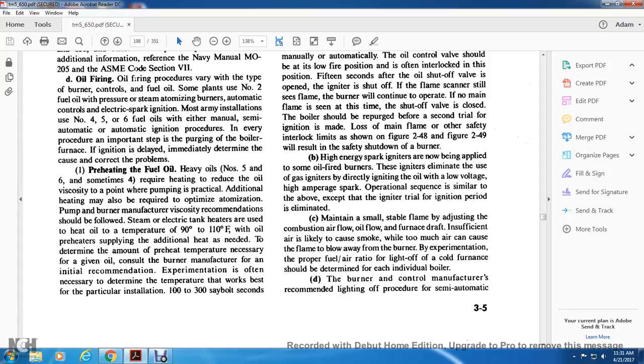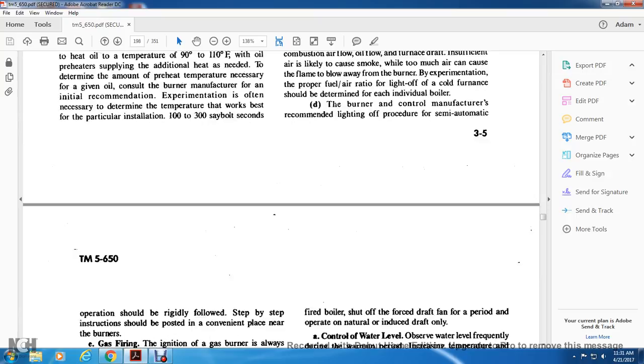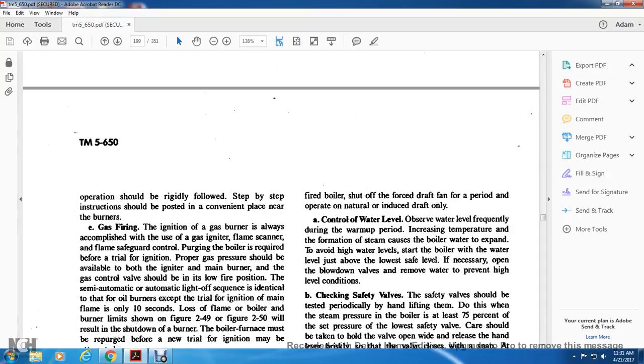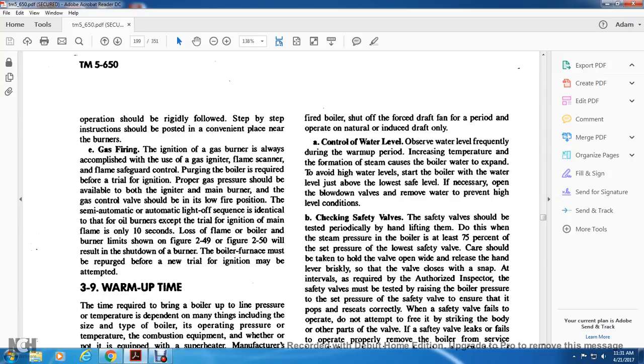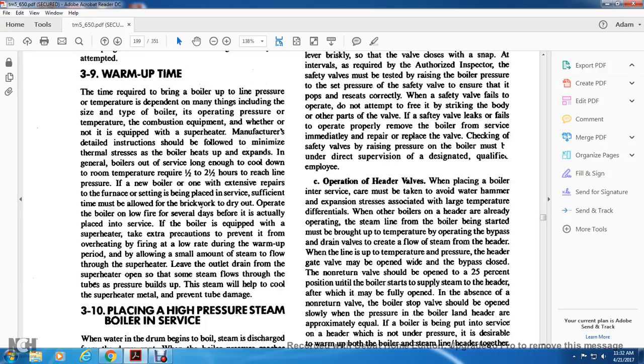Gas firing: initial gas burner ignition is always accomplished with a gas igniter, flame scanner, and flame safeguard control with purging of the boiler required. Proper gas pressure should be available for the igniter and main burner, and gas control valves should be in low fire position. The semi-automatic light-off sequence is identical to oil burners except the trial for ignition of main flame is only 10 seconds. Loss of flame and boiler burner limits shown in figures will result in shutdown of the burner. The boiler furnace must be repurged before a new trial of ignition may be attempted.